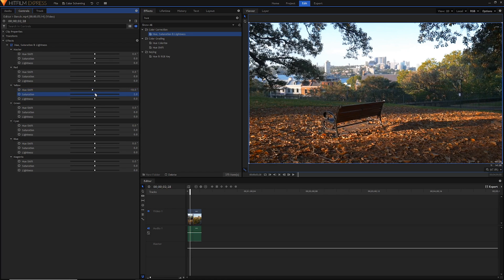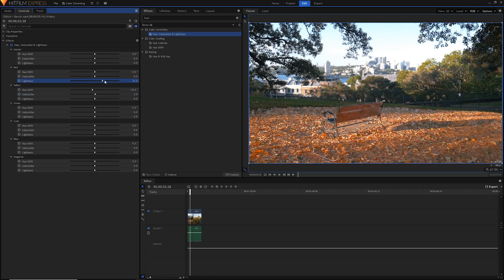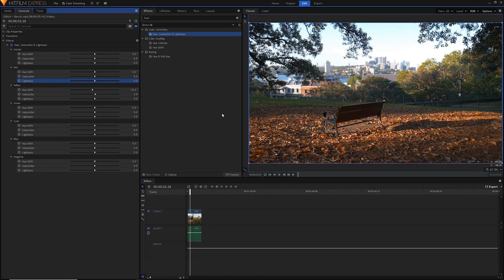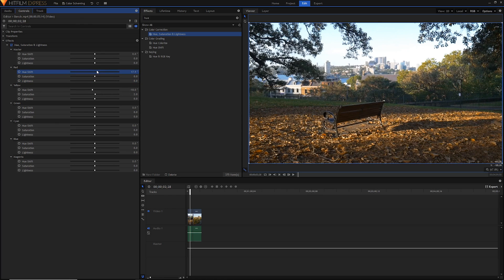I'm going to reset the saturation here, but of course this does look a little bit too unnaturally red. So what I'm going to do is go into the reds here. The reds also play a large part in these leaves because the orange is kind of a mix between the red and the yellow. Let's go ahead and make the reds more yellow just to combat that a little bit.